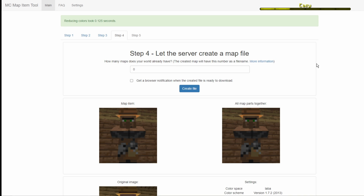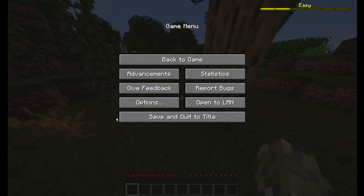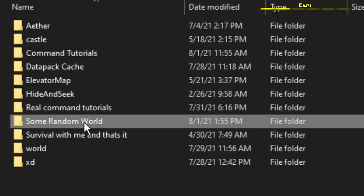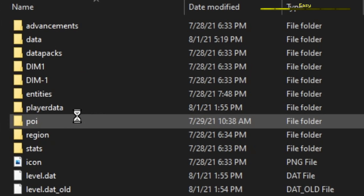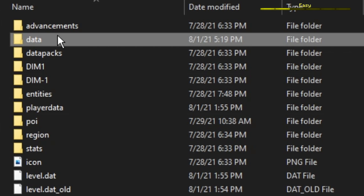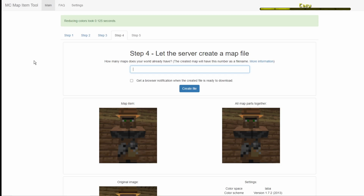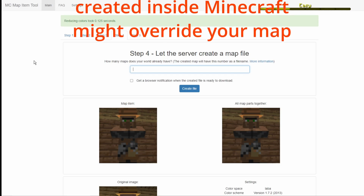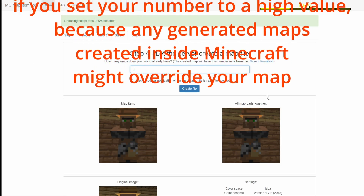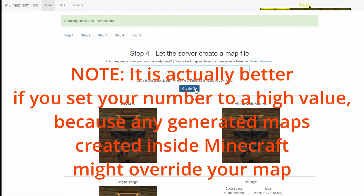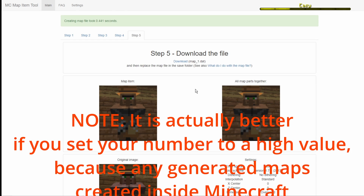The best way to find that number is to exit and save your Minecraft world, go into its saves folder, then the data folder, and check how many map files are in there. Mine has one already, so I'm just going to put one and click create file.